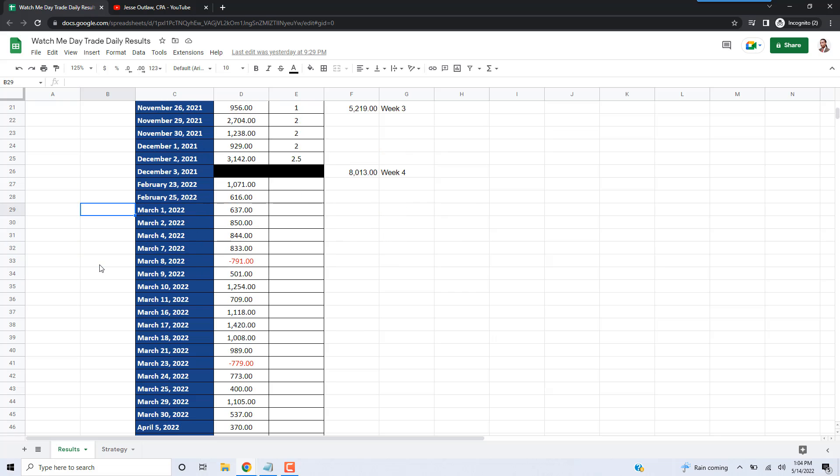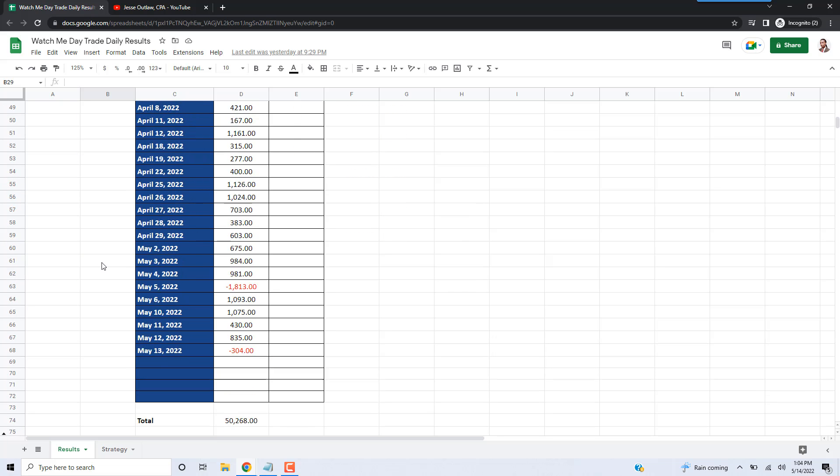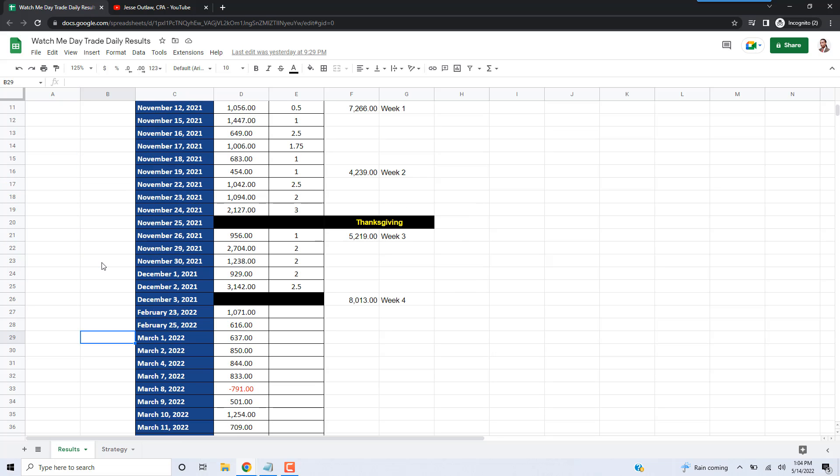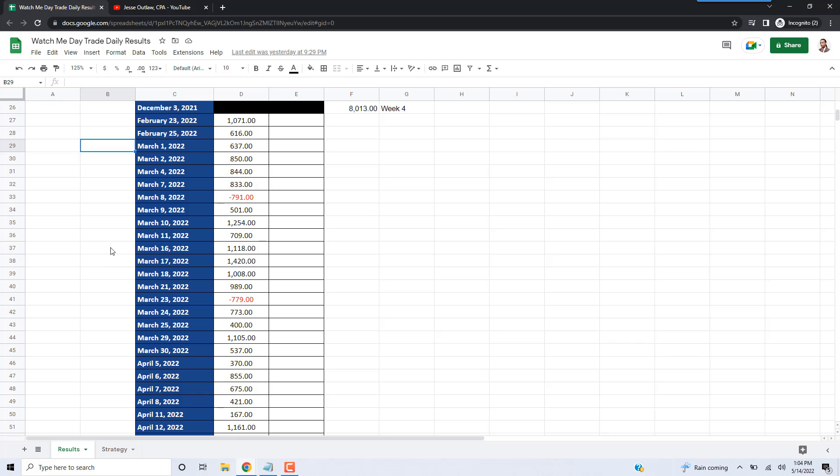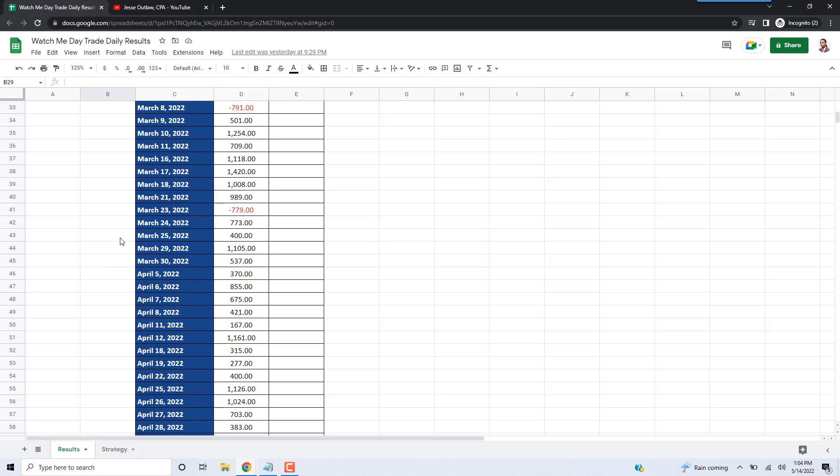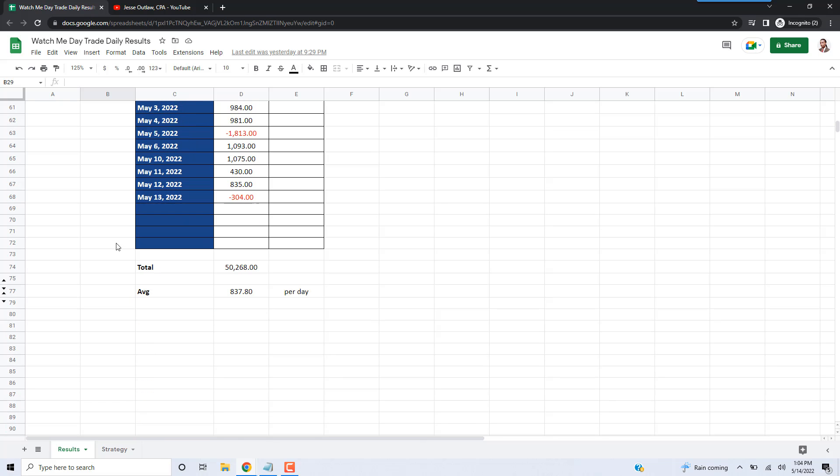So without trading in December, January, or February in any significant fashion, that's basically three months over this seven month period. From November to May is seven months, but if you subtract three of those months, it's basically like I've been trading for four months. Over that four month period of trading, I made about $50,000.